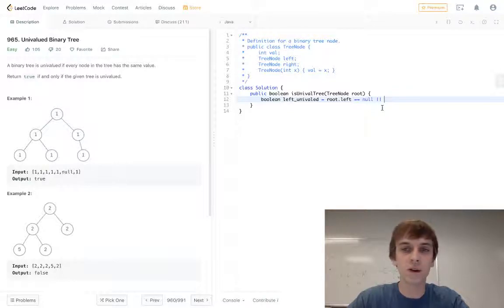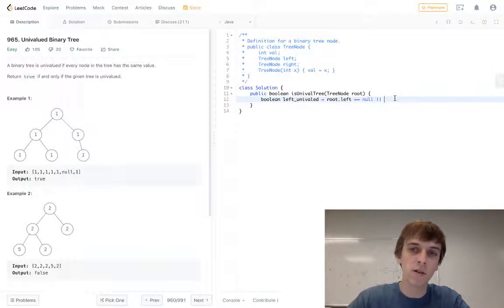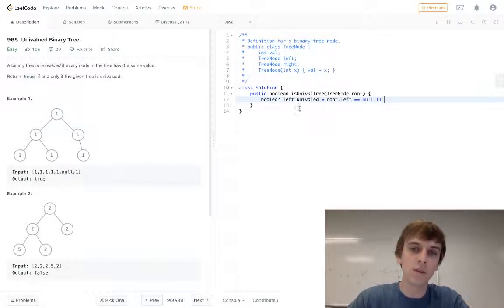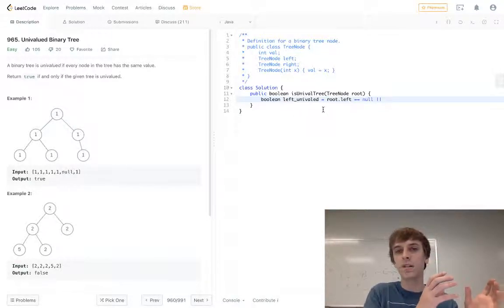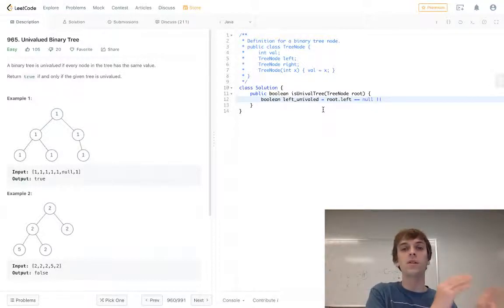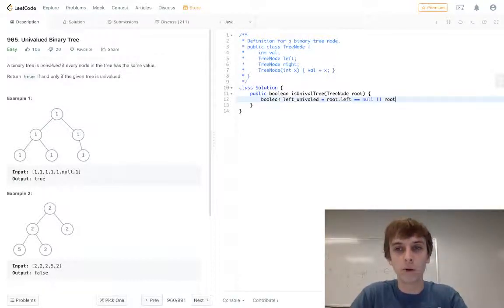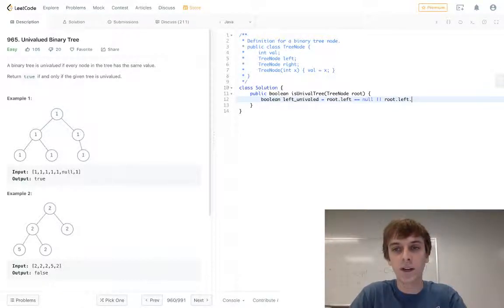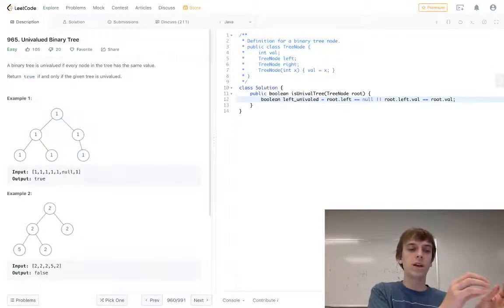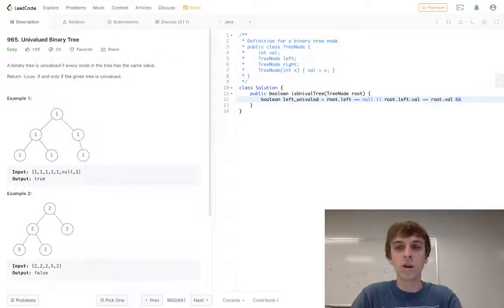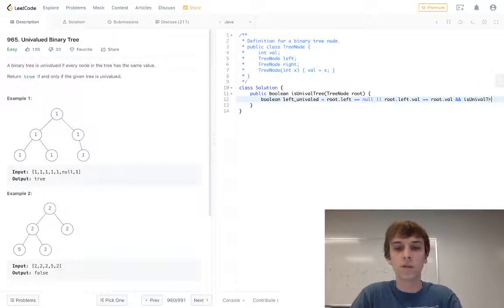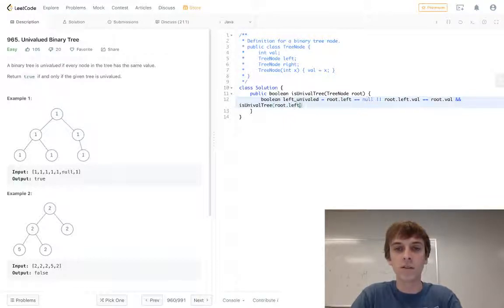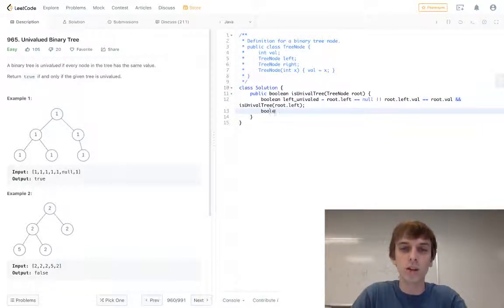So the left, making sure the left side is univalued, will either be the root.left is a null, or the root.left.val has to be equal to the root.val. So the current node has to be equal to the left node. And we also want to do this check on the rest of the left side too, so it's the recursive call on the rest of the left side.